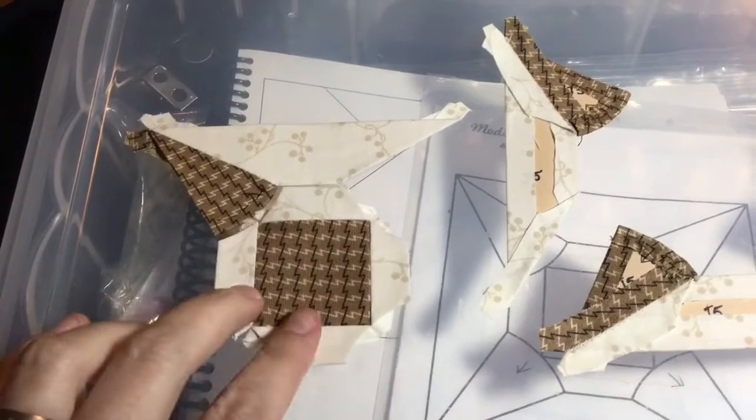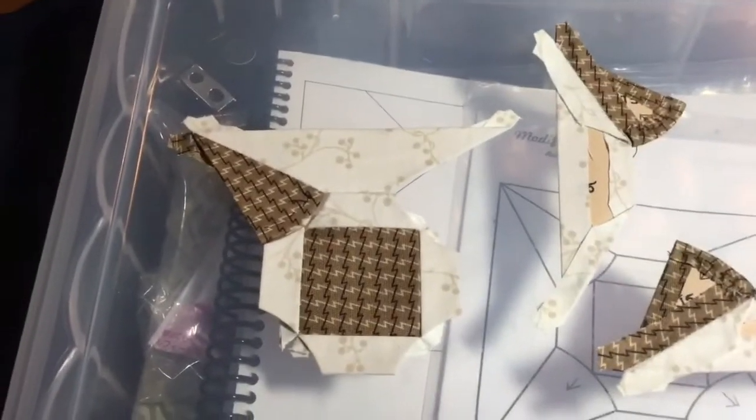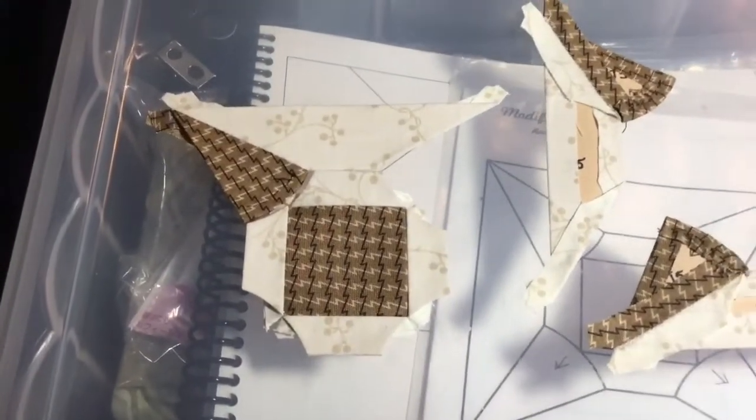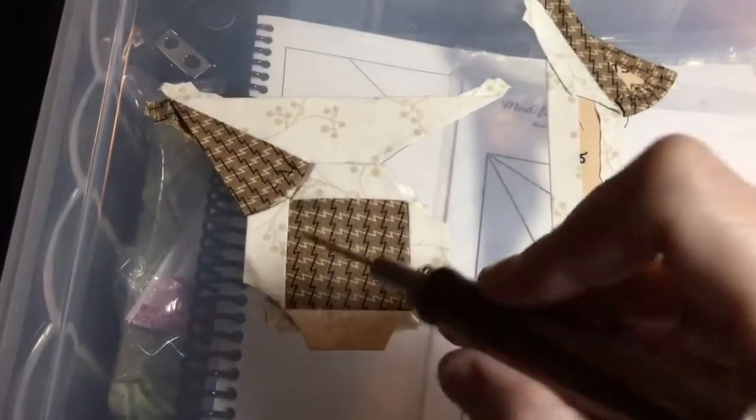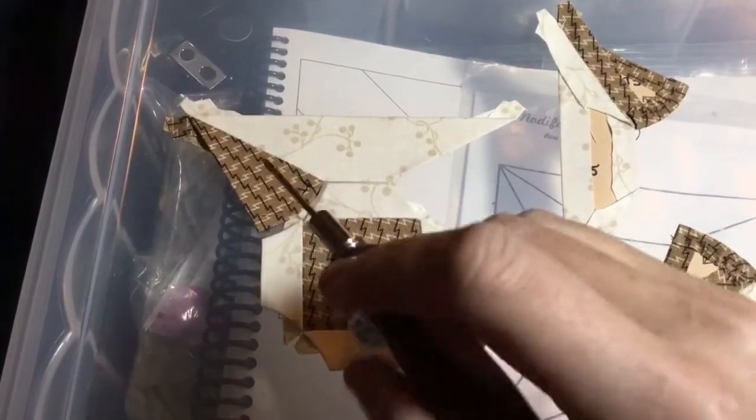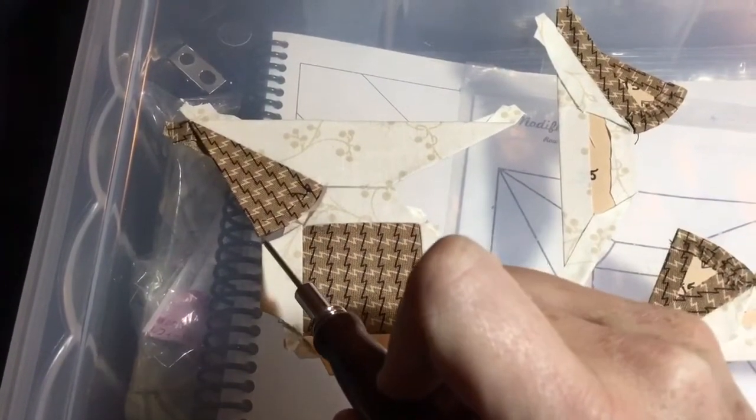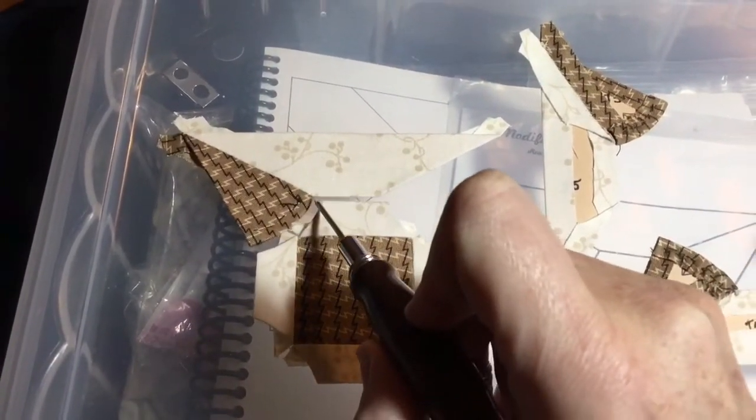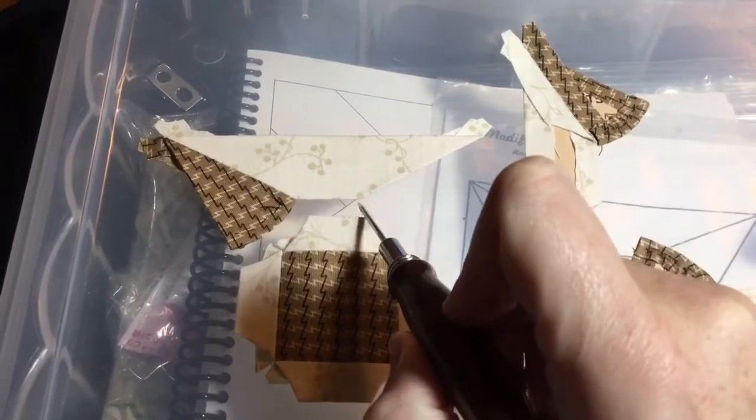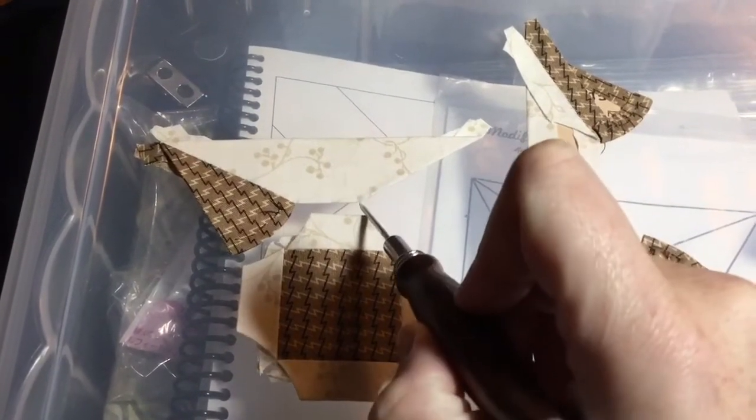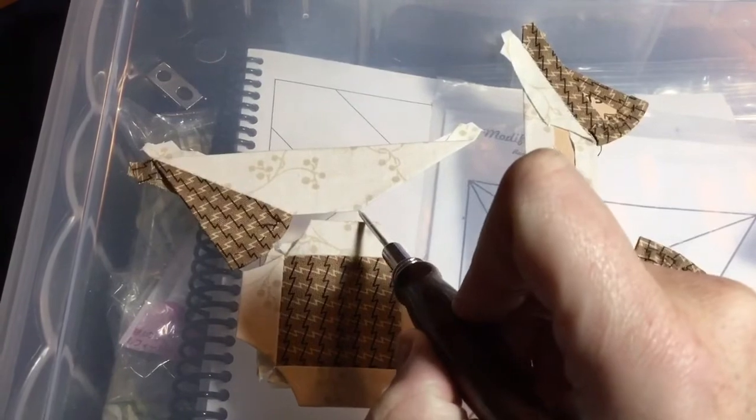So my points are going to be to make sure that this point lines up with this point, this point goes right in the middle here, and this point lines up with the paper edge. Because as I said a minute ago,